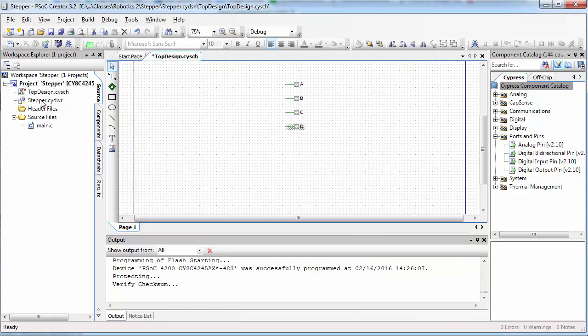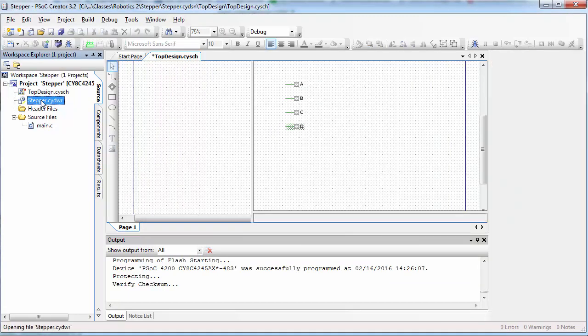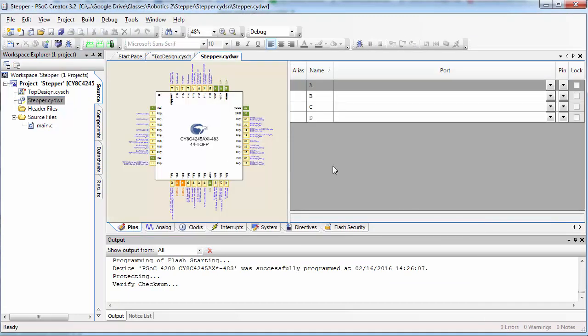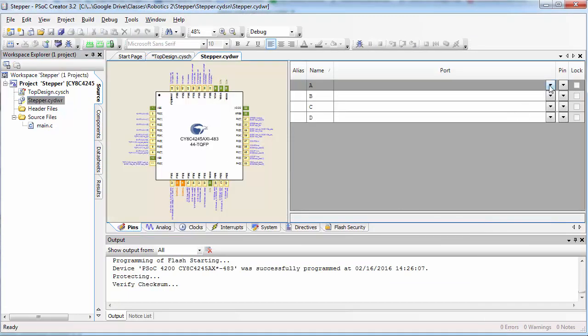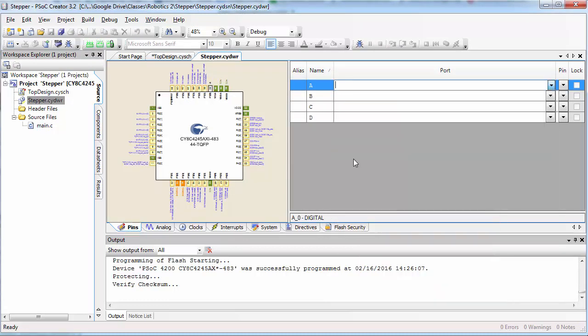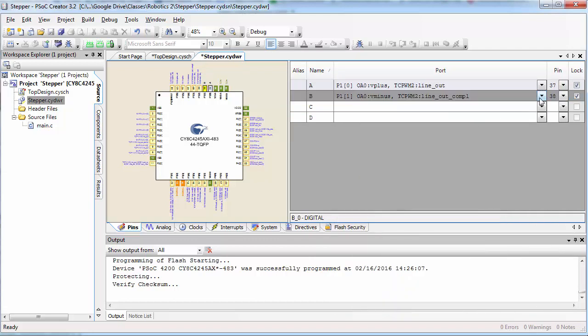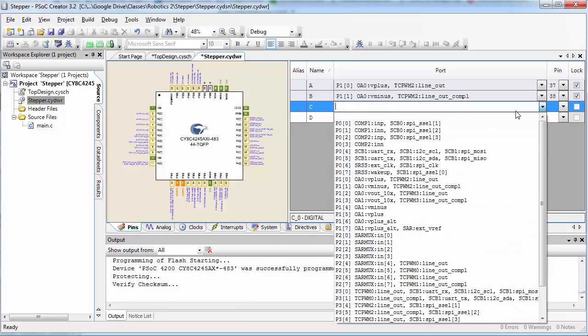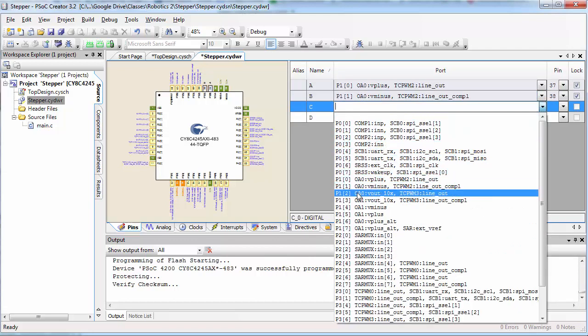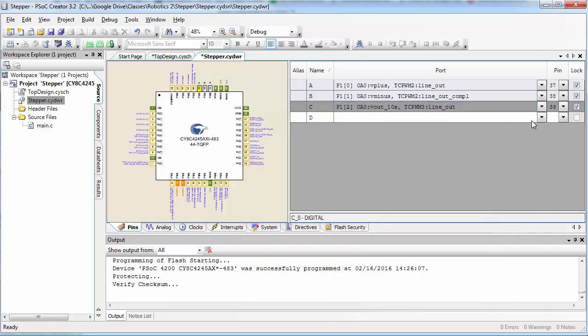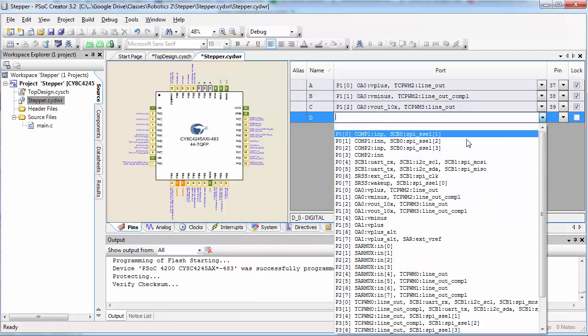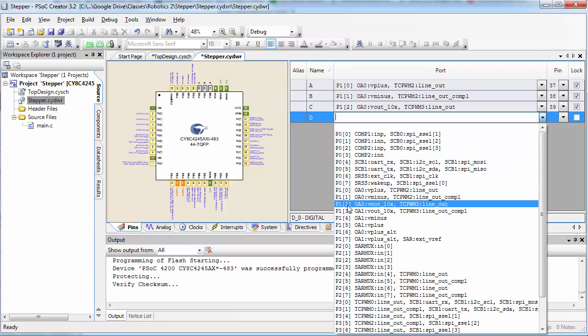Next, let's assign these pins. Let's set A to pin 10, B to pin 11, C to pin 12, and D to pin 13.